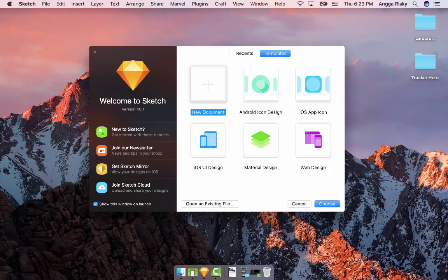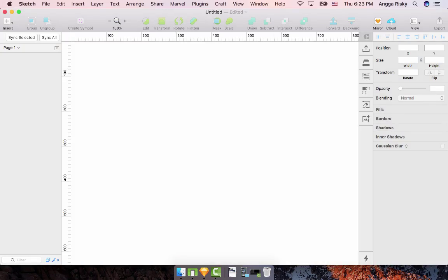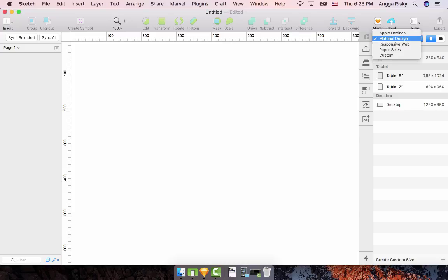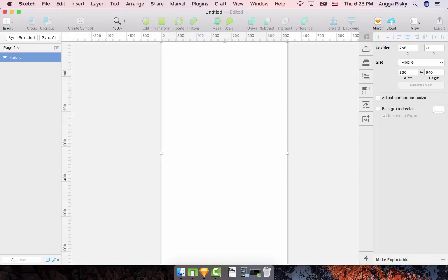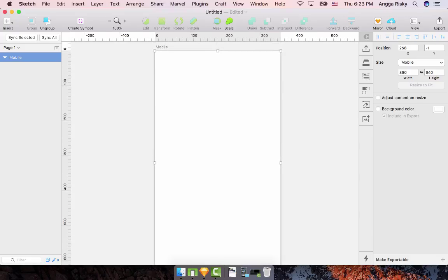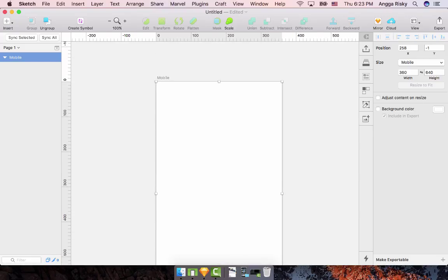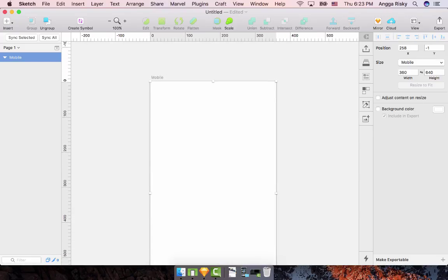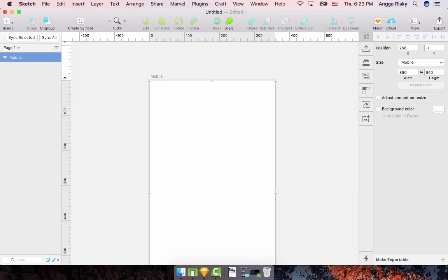First, I need to create a new document for my application. Press A on your keyboard to select the artboard — choose Material Design, go to Mobile. The first screen I want to create is the home page.